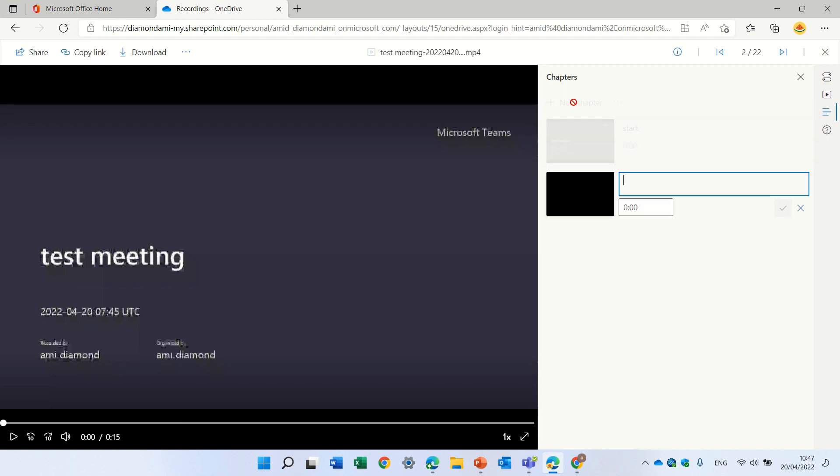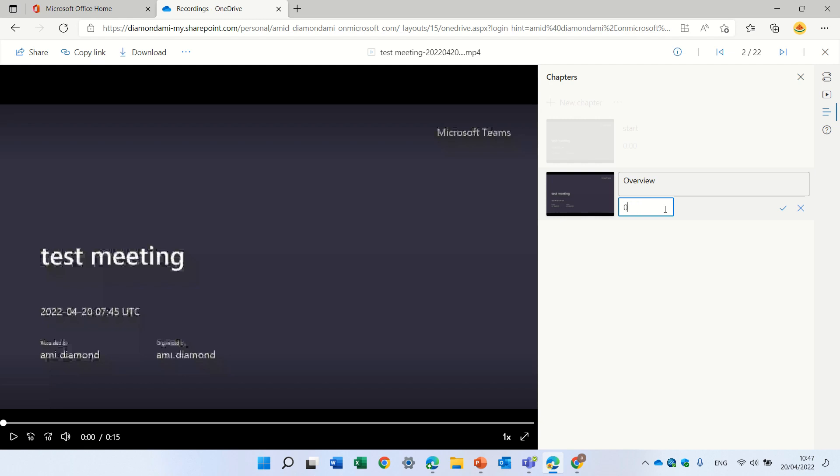Let's create a new chapter. Let's call it overview and this will give the timeline of 10 seconds.